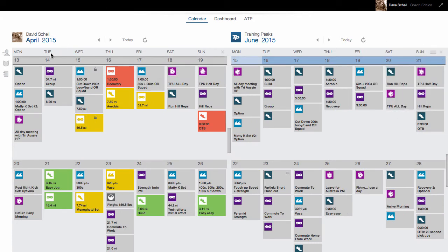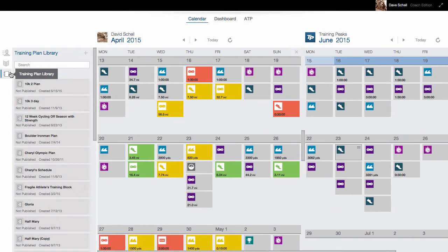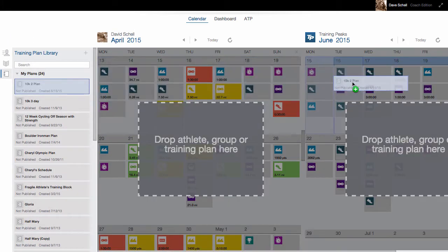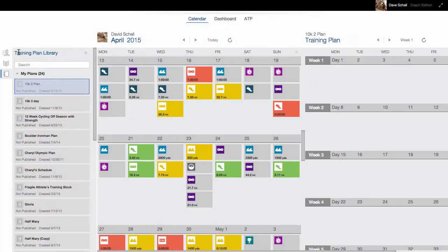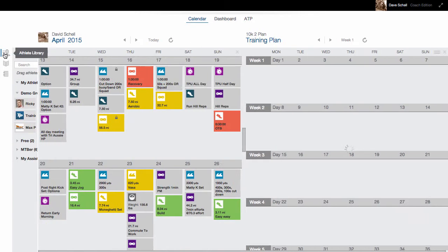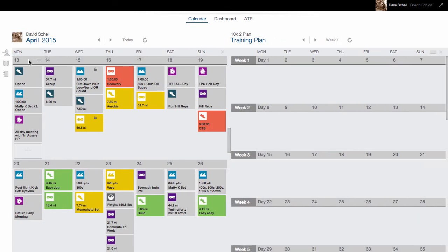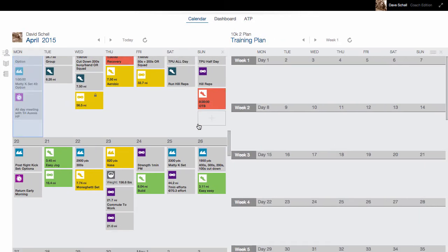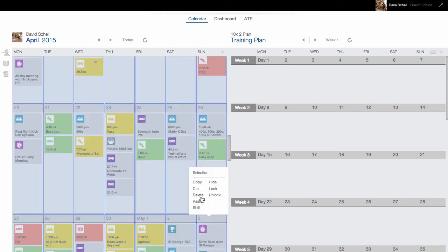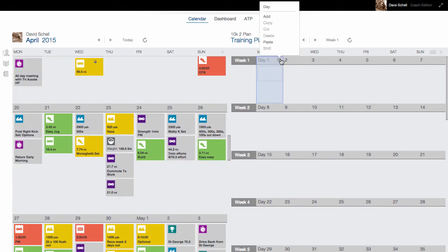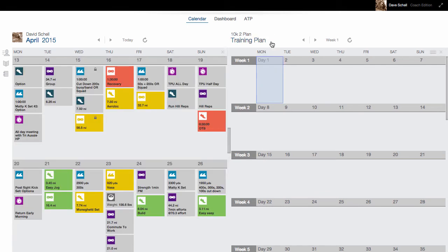If I wanted to create a training plan from an existing athlete's plan, go to my Training Plan Library, drag and drop the plan, select the weeks that I want to copy, and then paste.